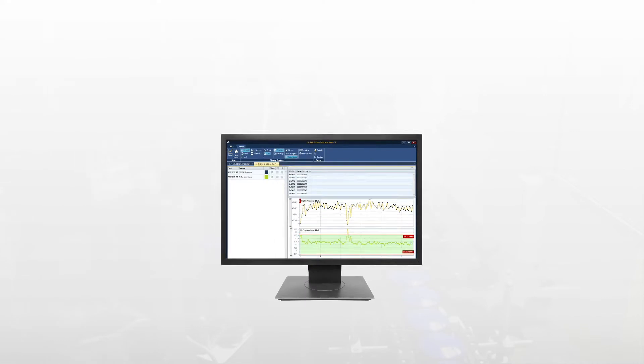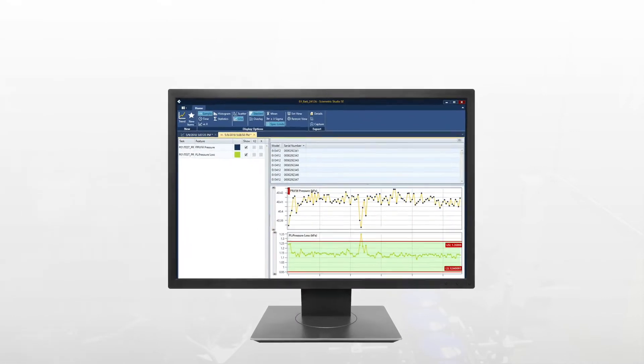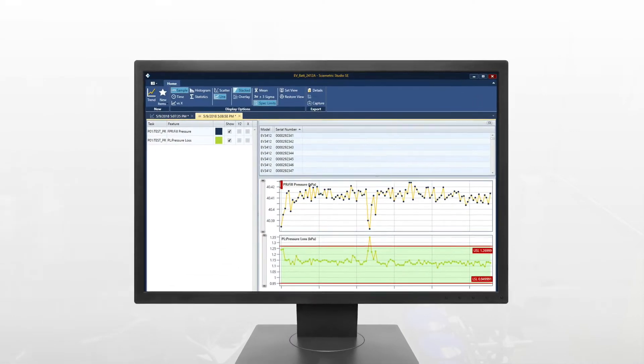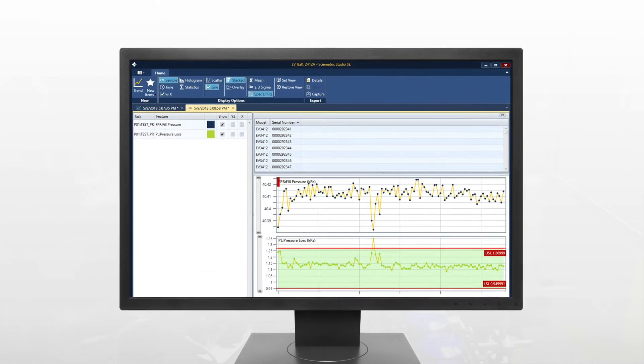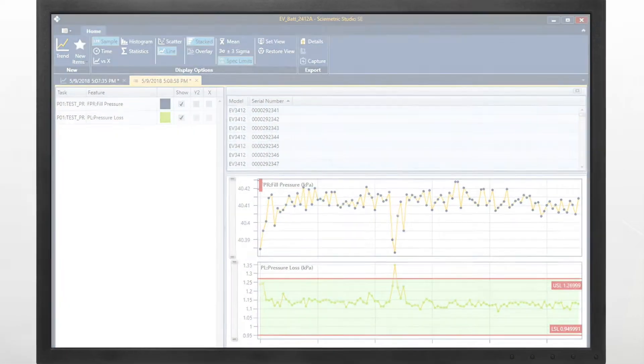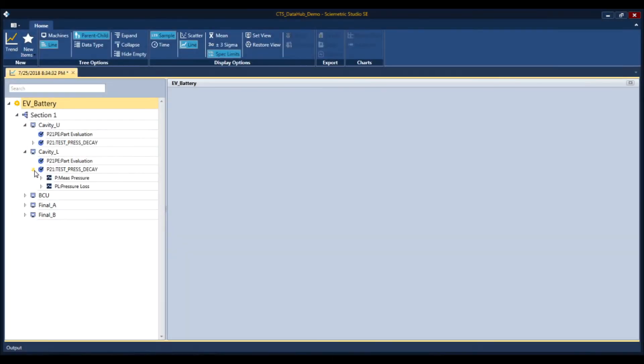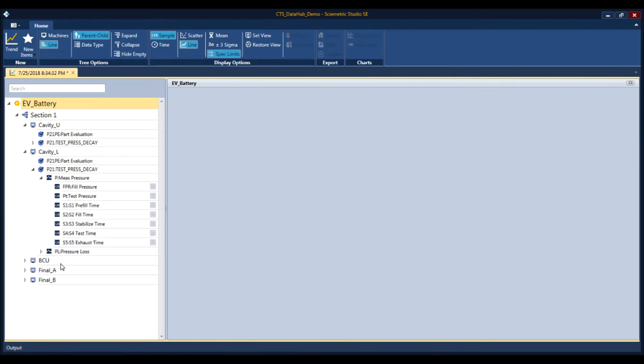No other solution lets you look at data like the QualityWorks CTS Data Hub. Data is easy to view, organized in a tree structure that corresponds to your production line.